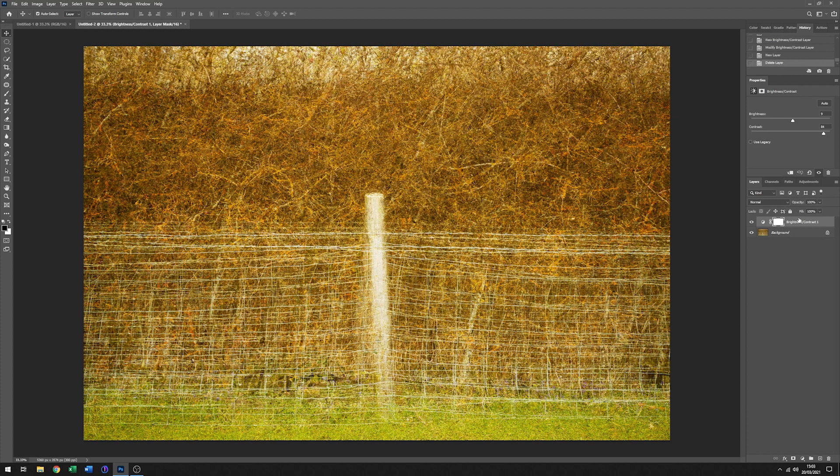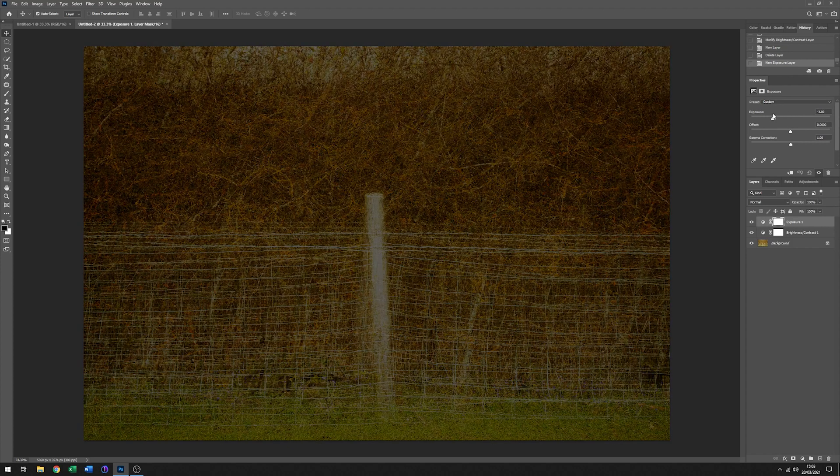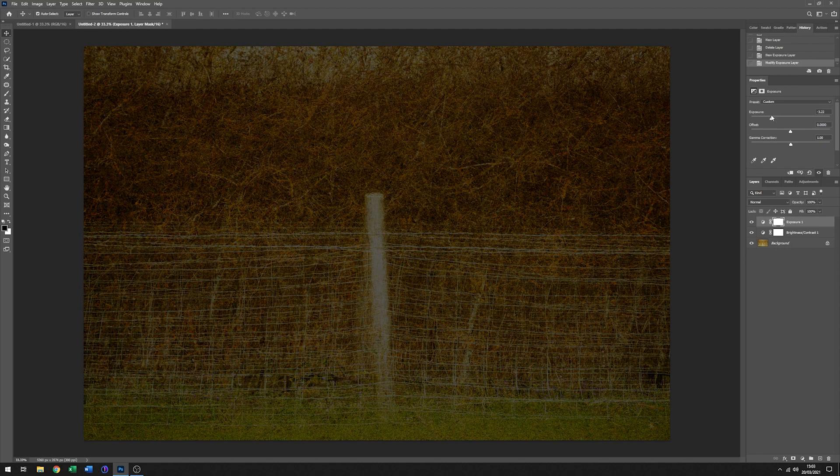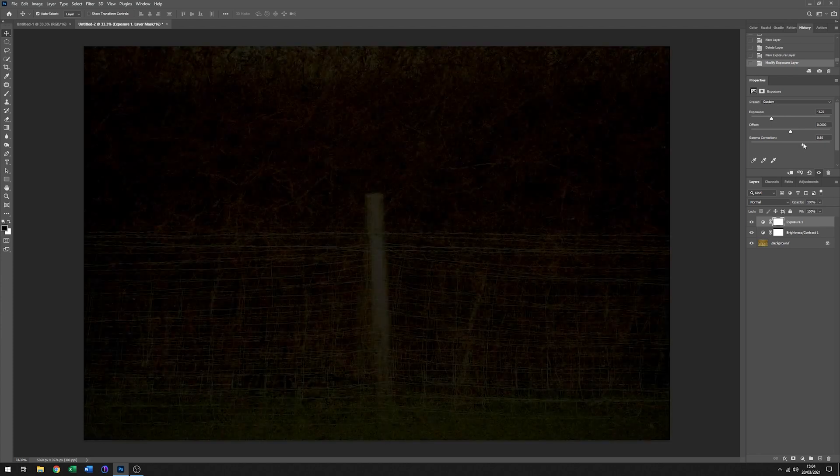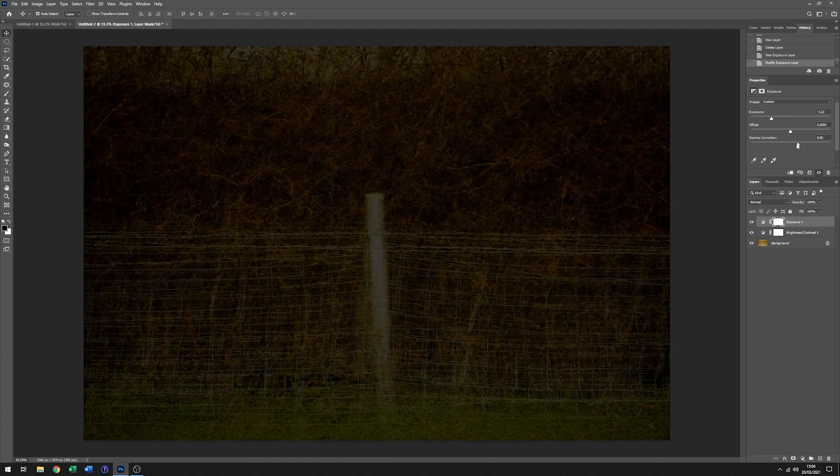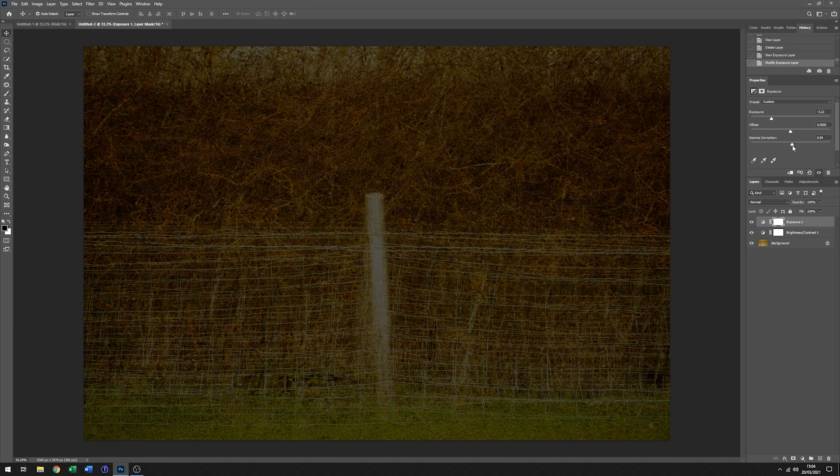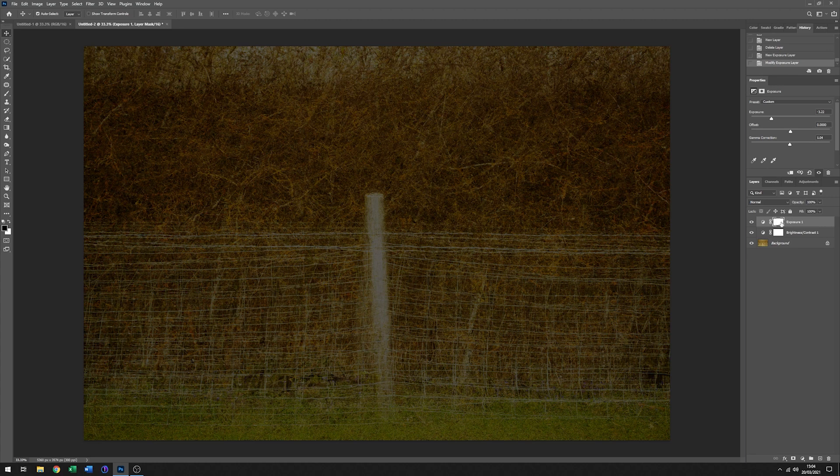Now I'm going to add another adjustment layer on top of that one. This time I'm going to use an exposure adjustment layer. Generally I'm going to take the exposure right down. And I might change the gamma correction—you have to be fairly careful with that one, otherwise it can go off the scale a little. And this actually has a layer mask with it.